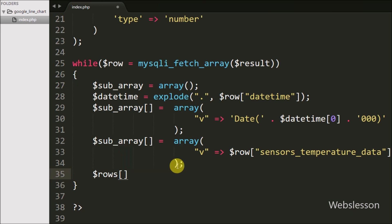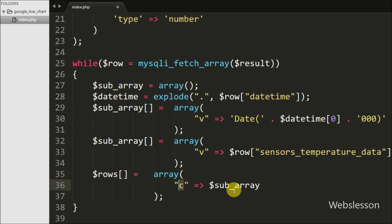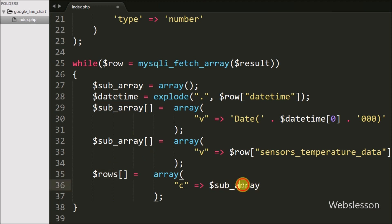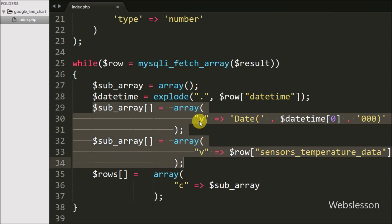Now we write $rows[] = array('c' => $sub_array). The 'c' key makes one row with two cell values — date-time and temperature — and stores it in the $rows array.